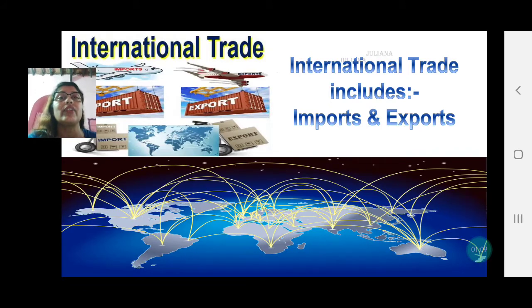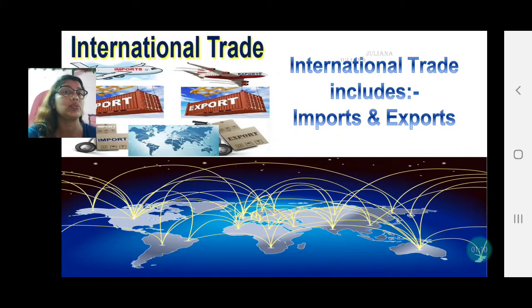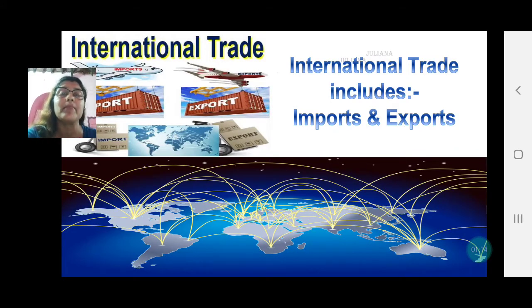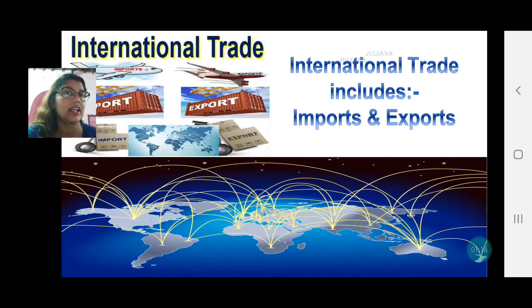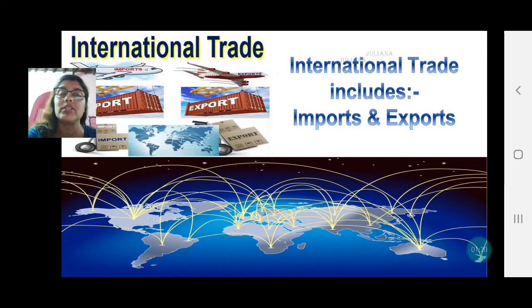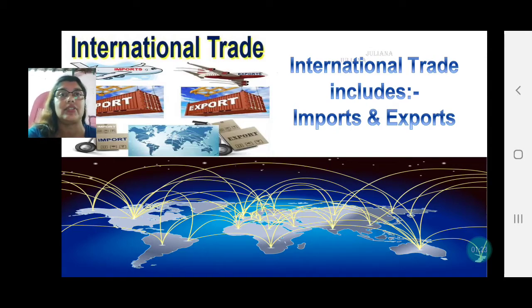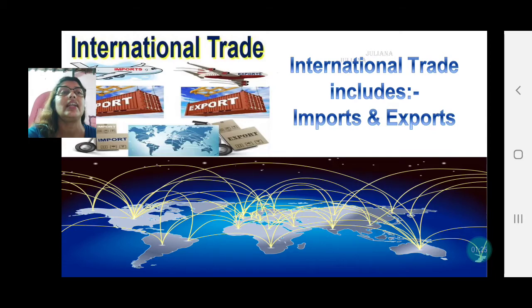International trade can be of two types — it includes imports and exports. Imports is when goods enter the country, that is when we buy. When a country buys goods, that's import. Exports is when the country sells goods and they leave the country — then it is called exports.